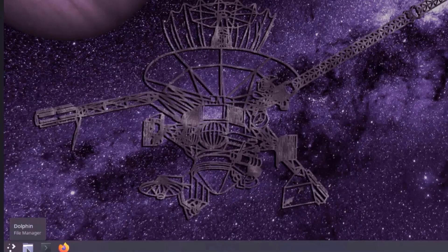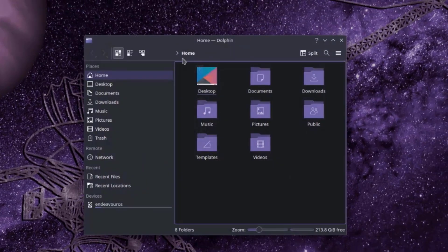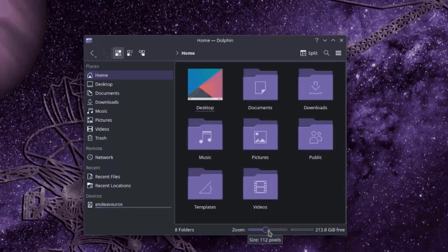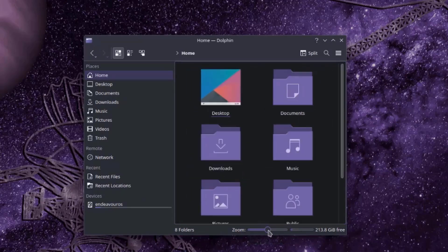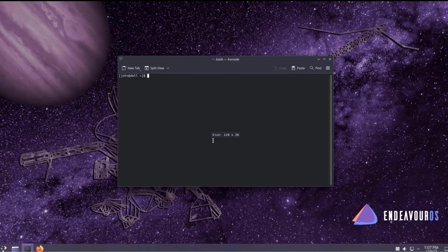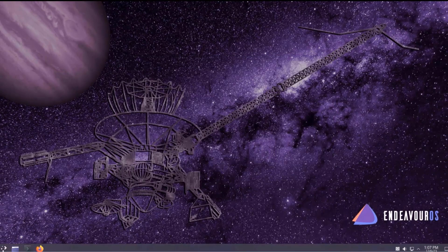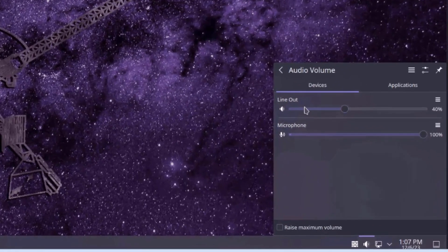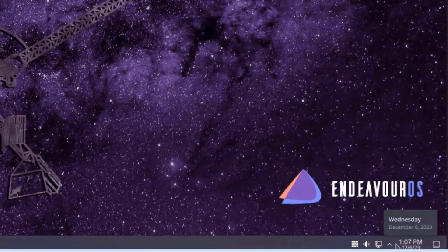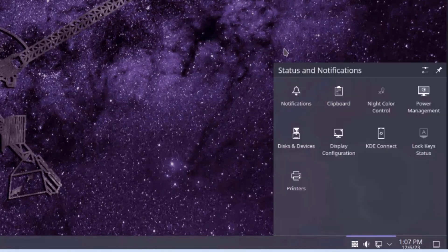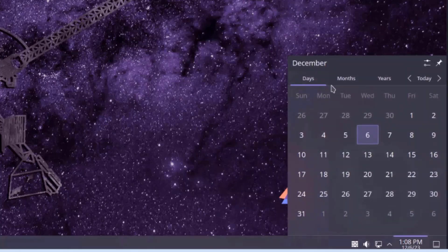I'll click on the file manager folder. These are the basic folders inside, and the view can also be zoomed. There's also the console terminal. On the right side of the taskbar, there's the microphone, speaker, and network icon, along with the status and notifications area. I'll click on the time.